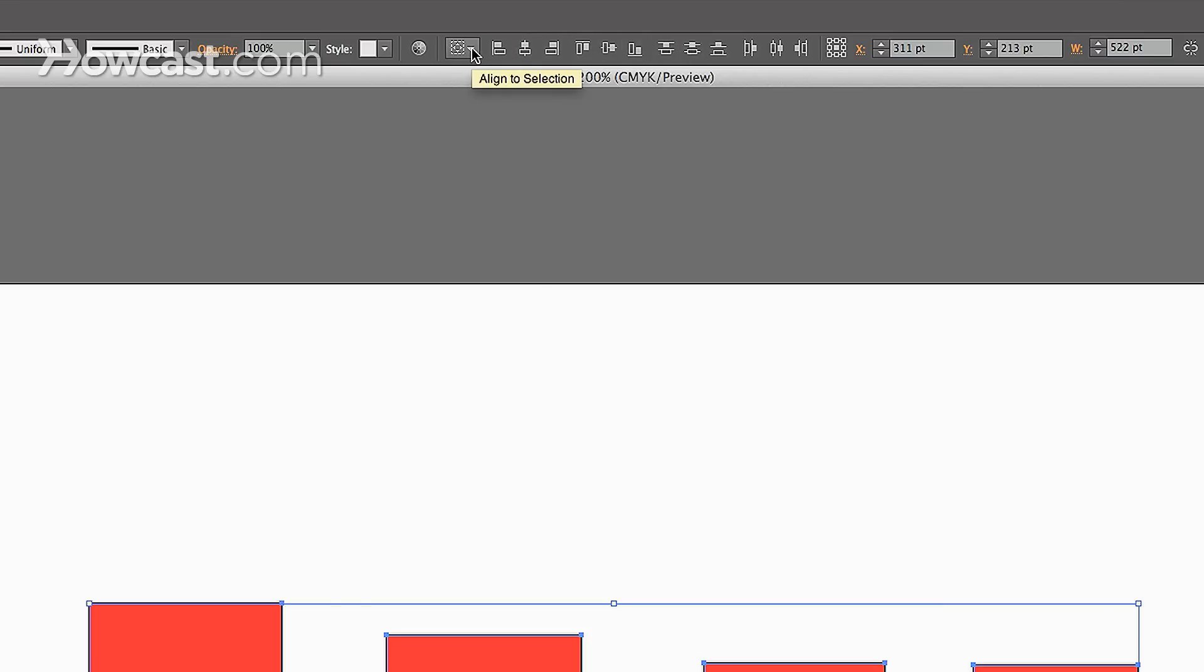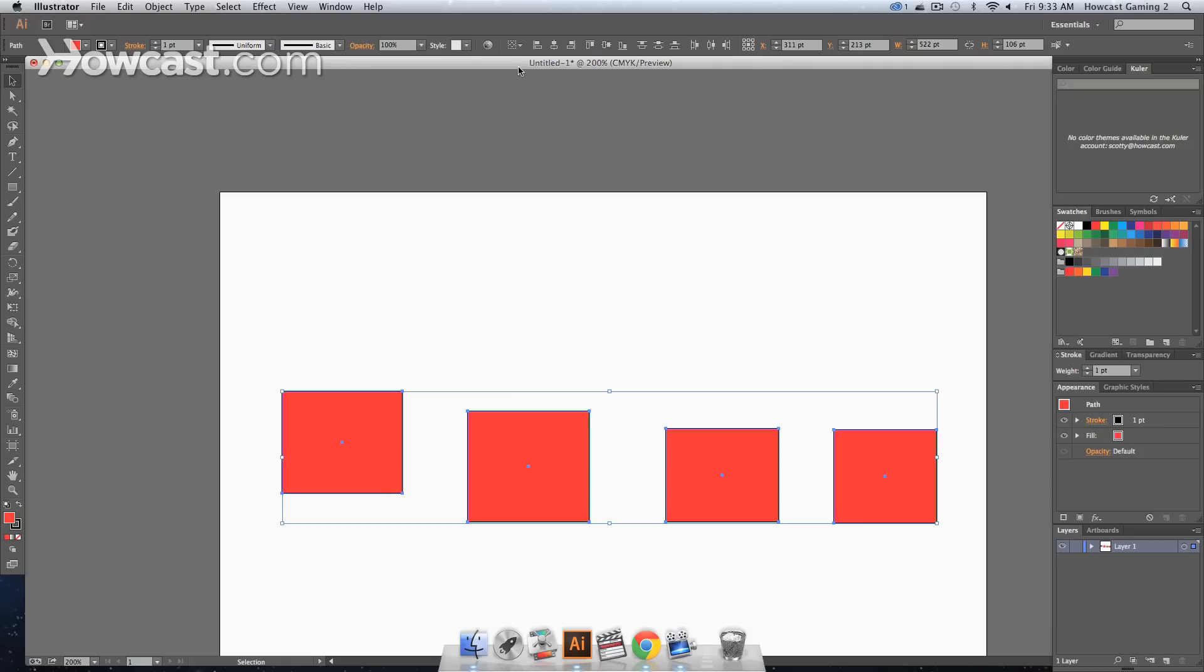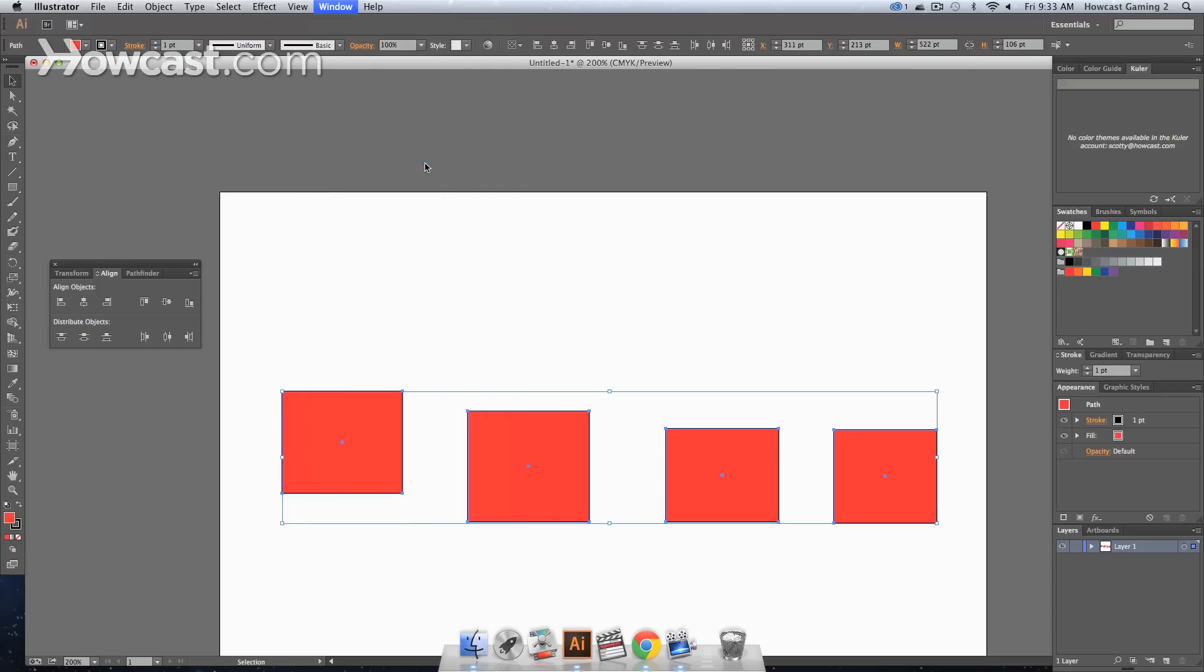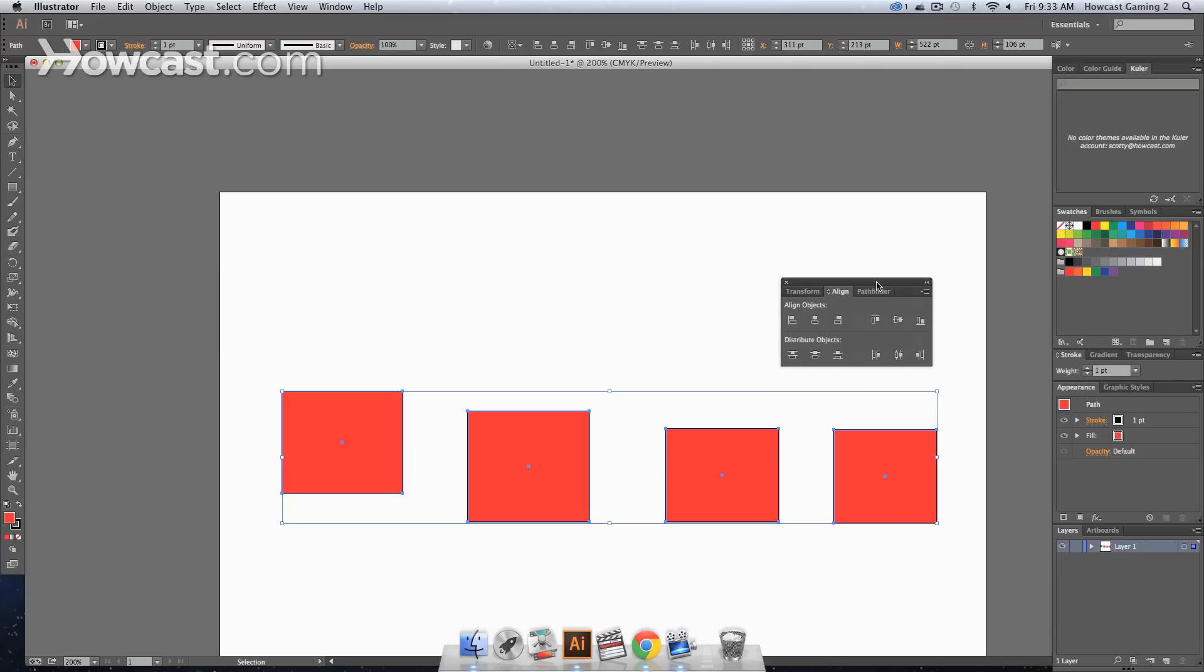Now, to the far left of this panel, and we're actually going to make it a little bit easier, we're going to click our window menu item and we're going to go to align. And that will actually bring up a small align window for us.